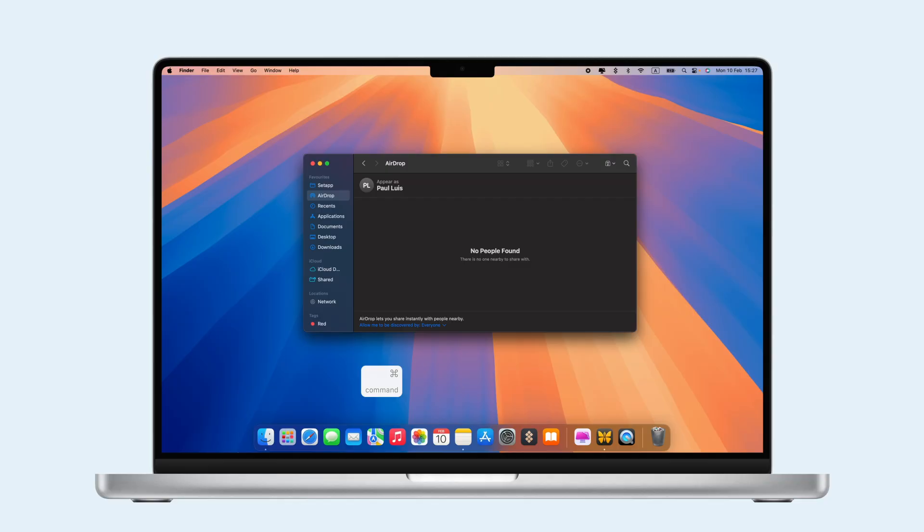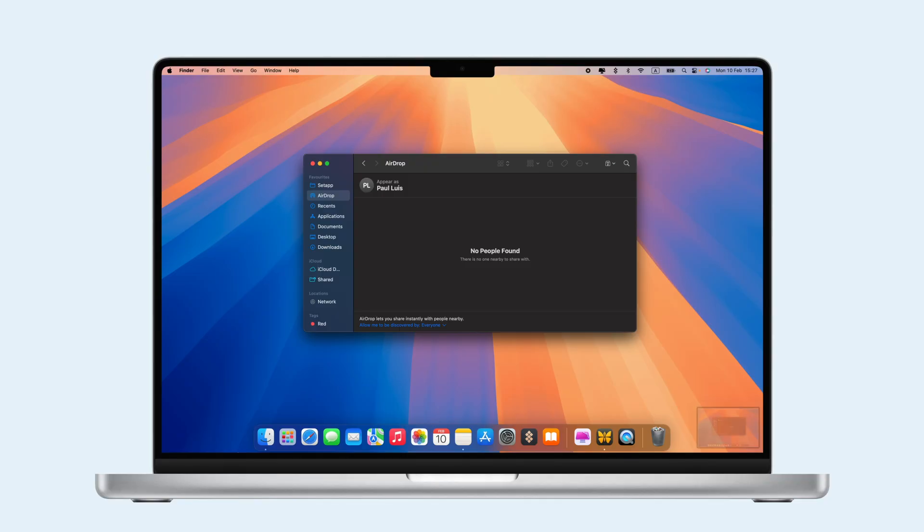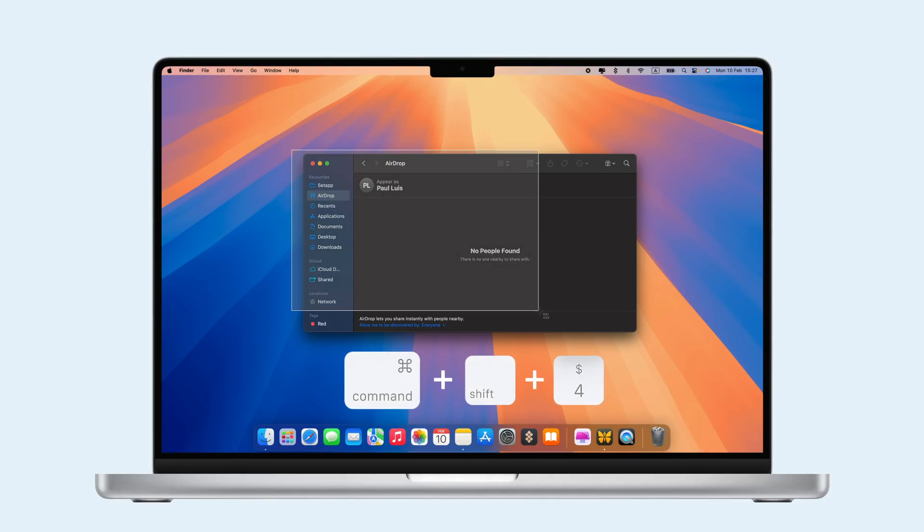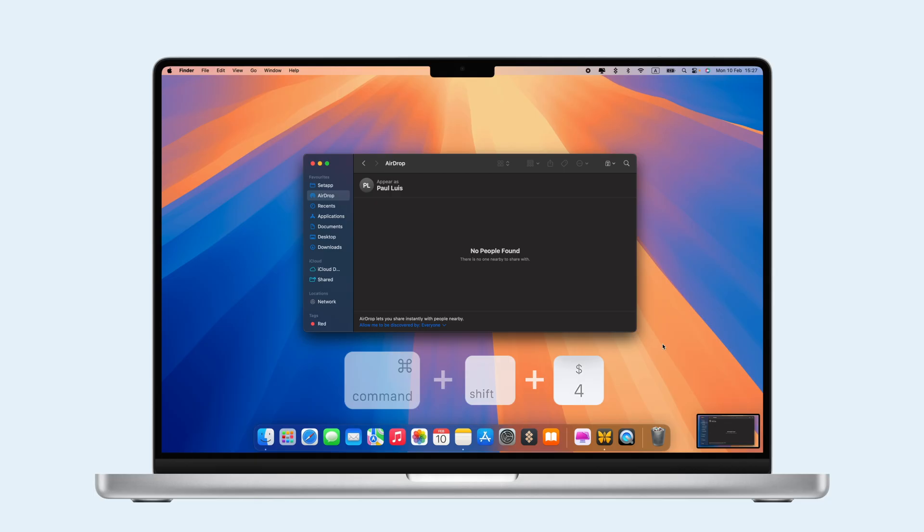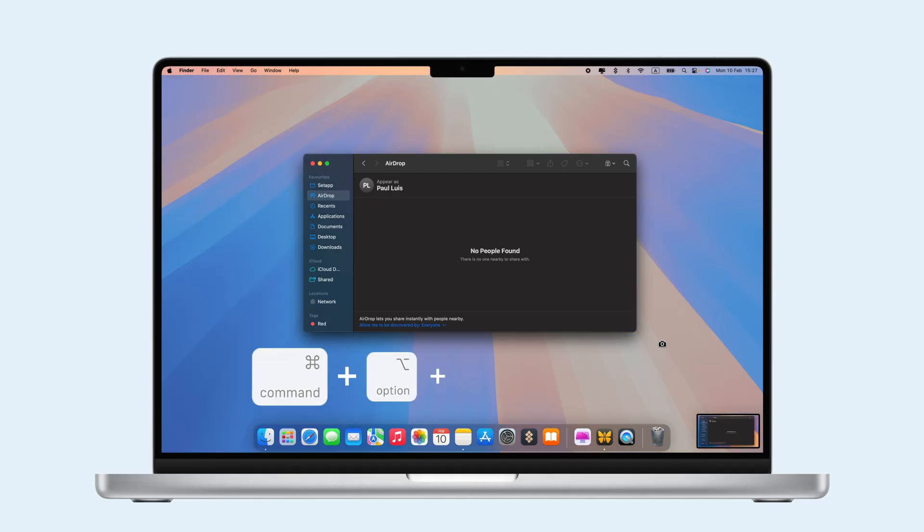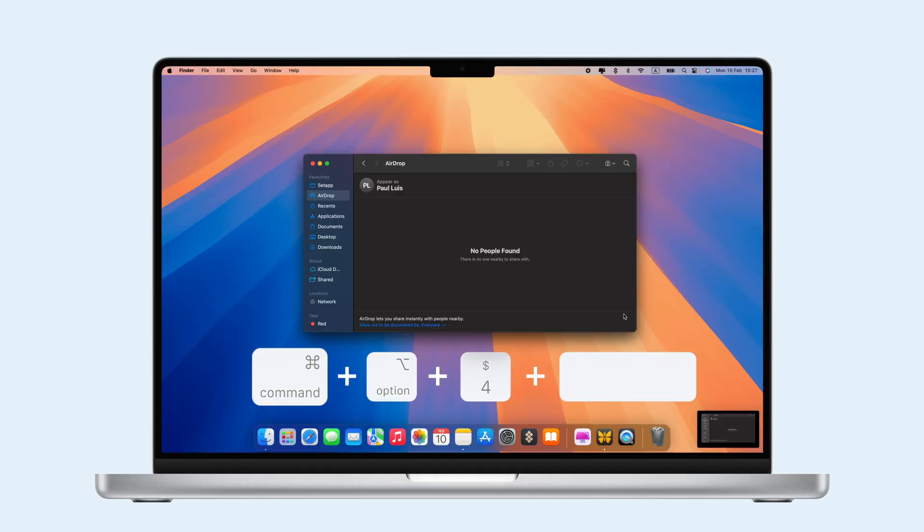For screenshots, press Command-Shift-3 for the whole screen, Command-Shift-4 for part of the screen, and Command-Shift-4 then space for a specific window.